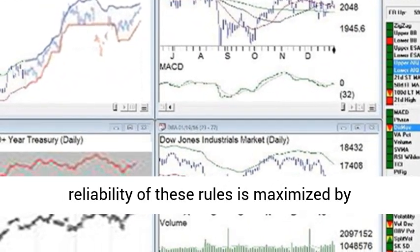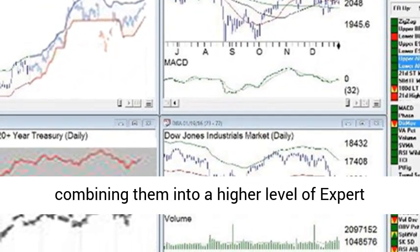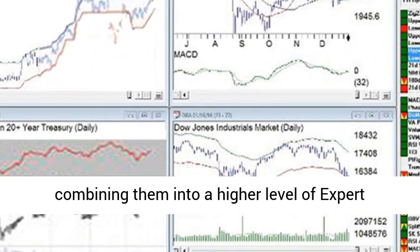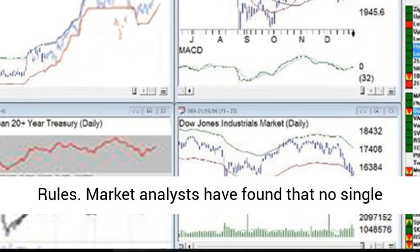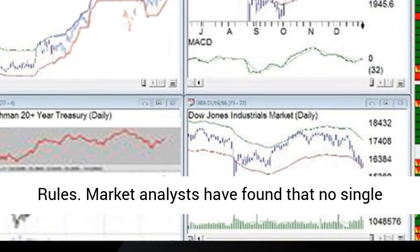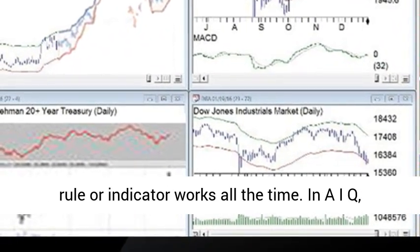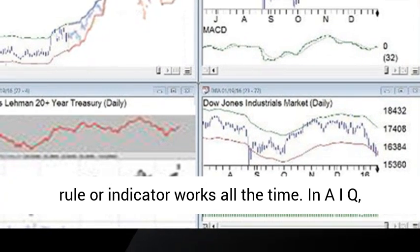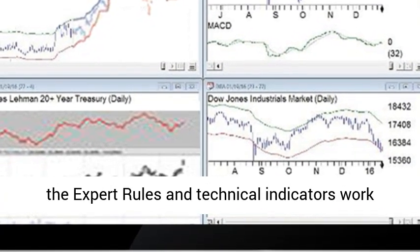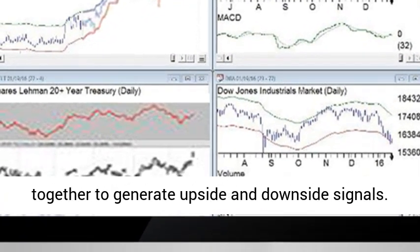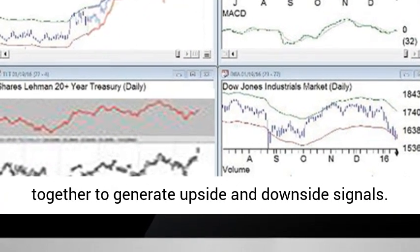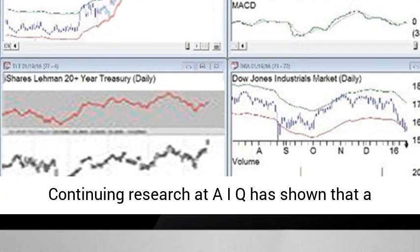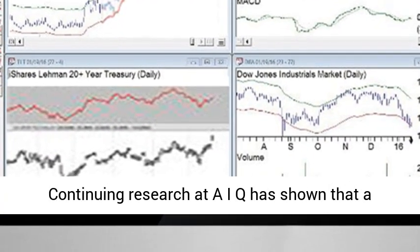The reliability of these rules is maximized by combining them into a higher level of expert rules. Market analysts have found that no single rule or indicator works all the time. In AIQ, the expert rules and technical indicators work together to generate upside and downside signals.